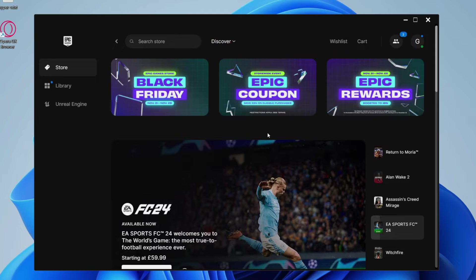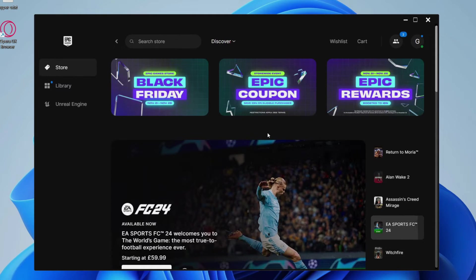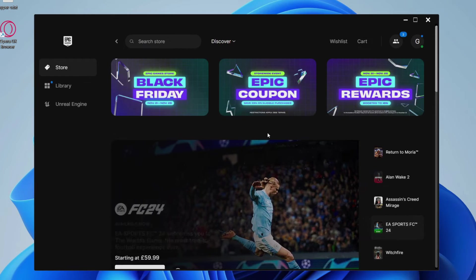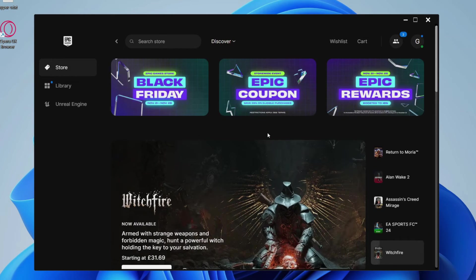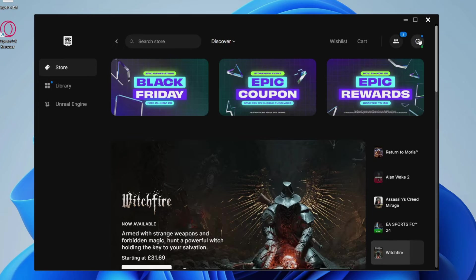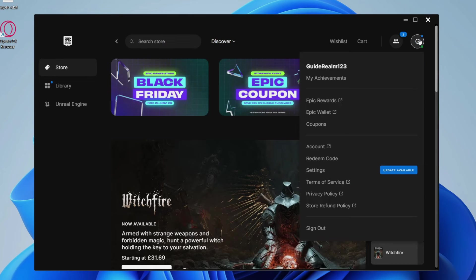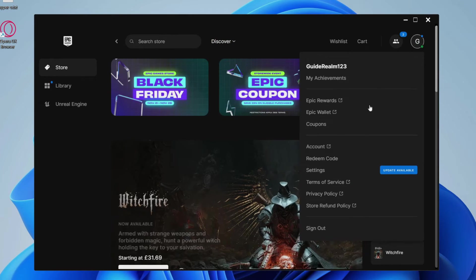Then you can switch to the account which you want to use on Fortnite in the Epic Games Launcher, and that's it. All you need to do is go to the top right, click on the account button, then go to the bottom and click on sign out.